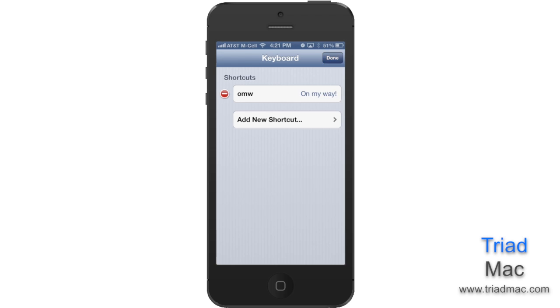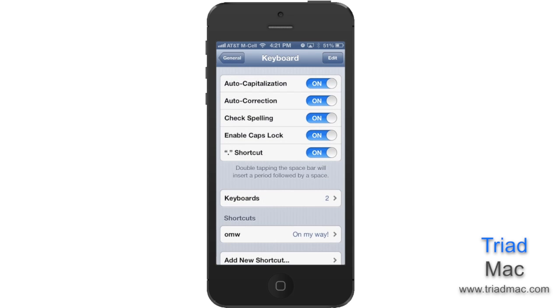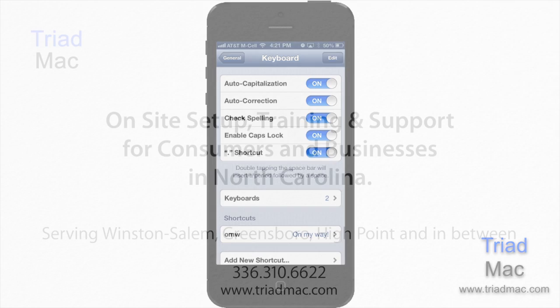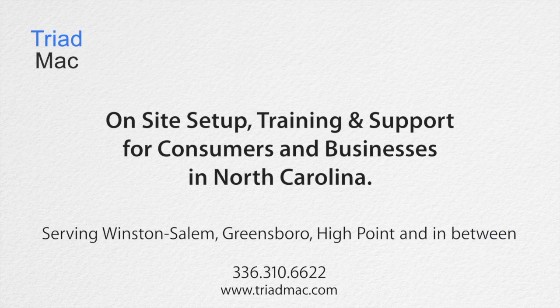I hope you enjoyed this week's Quick Tip, and now you can make texting a lot quicker on your iPhone, iPad, or iPod Touch.